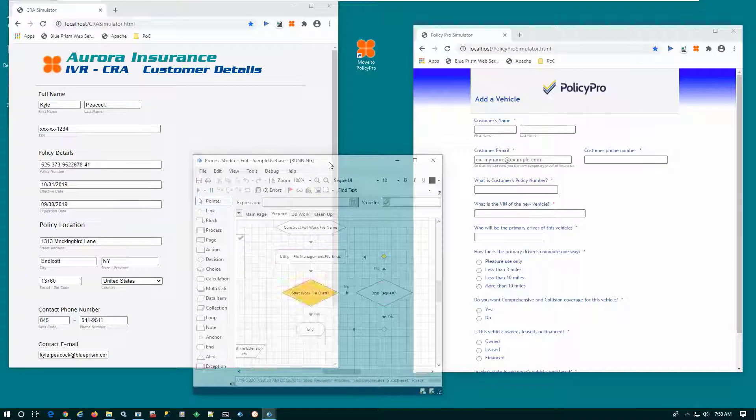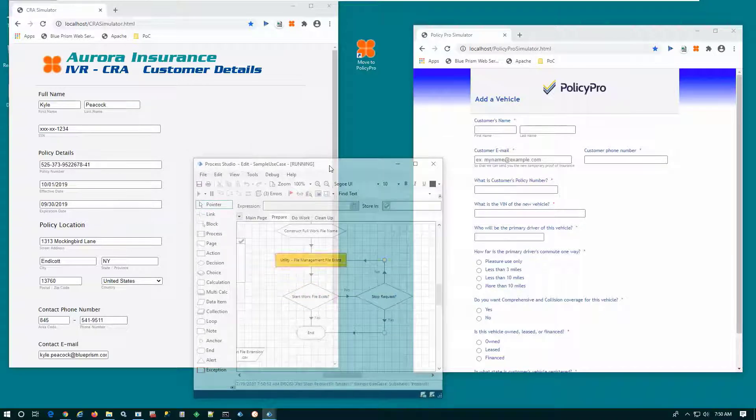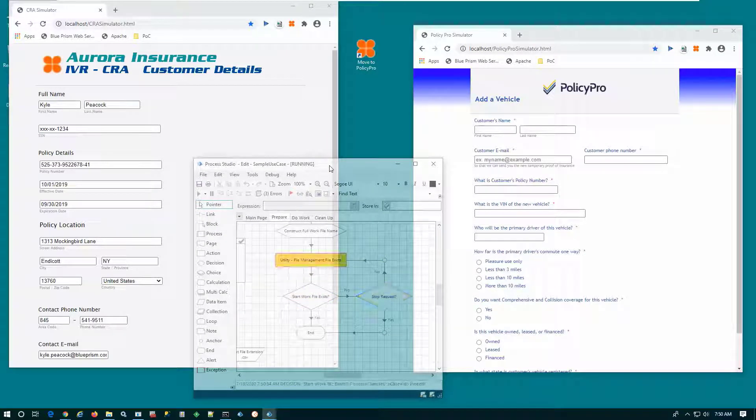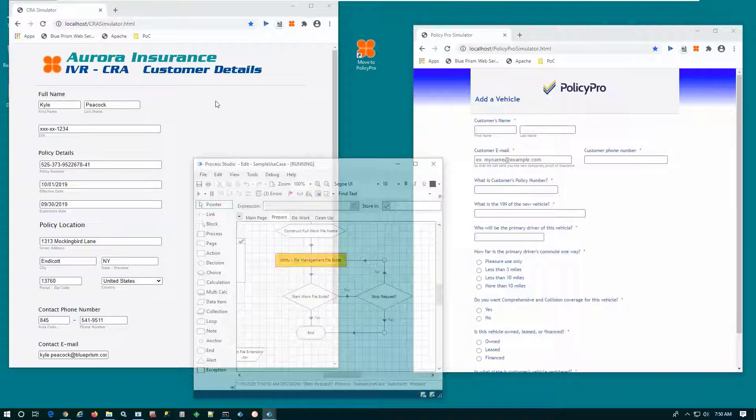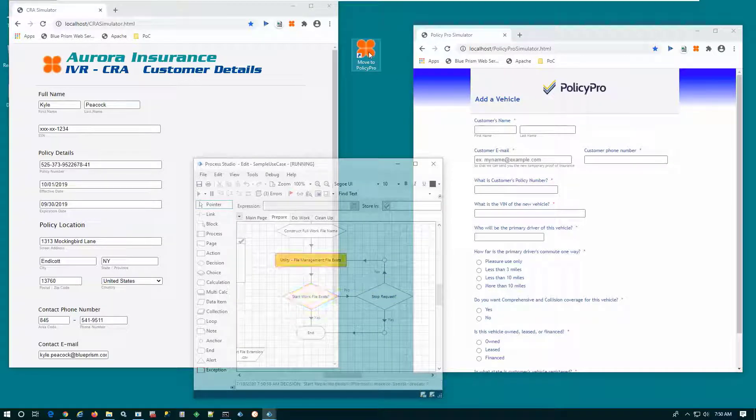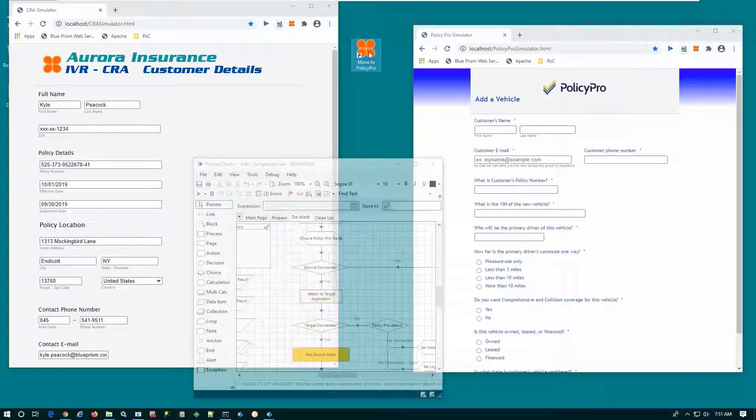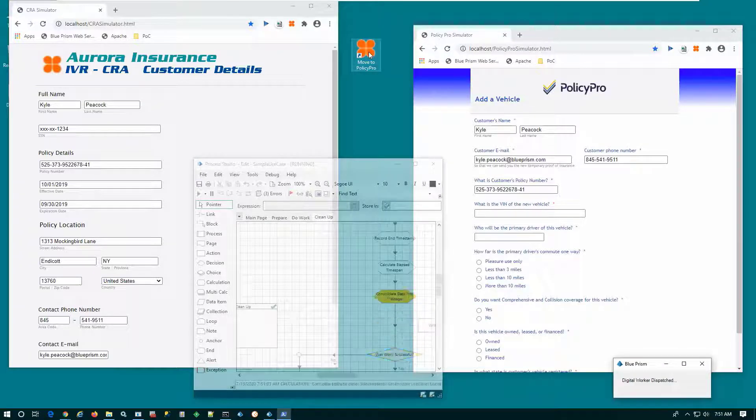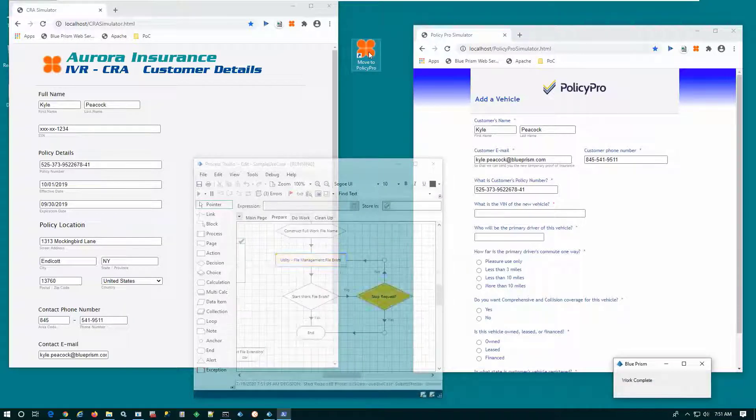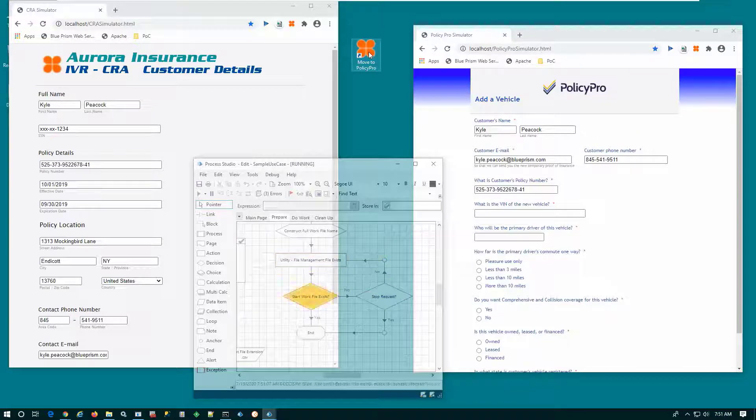In the middle, we have our digital worker running idly, waiting for work. In order to invoke that digital worker, that CSR simply double-clicks on the icon, and we'll see that digital worker perform the copy from the IVR application over to the PolicyPro application.